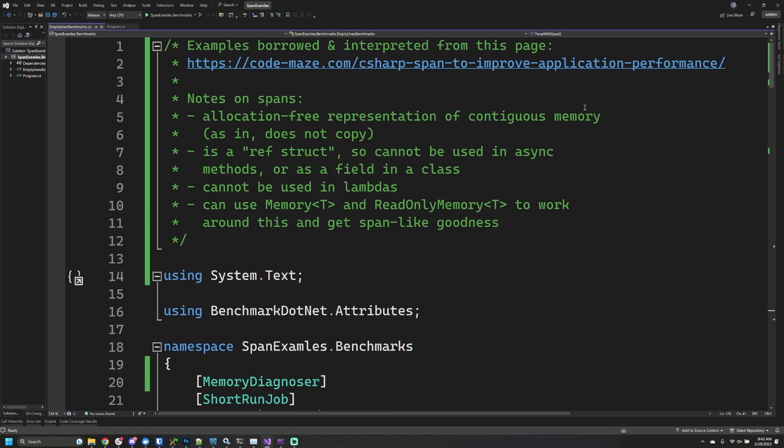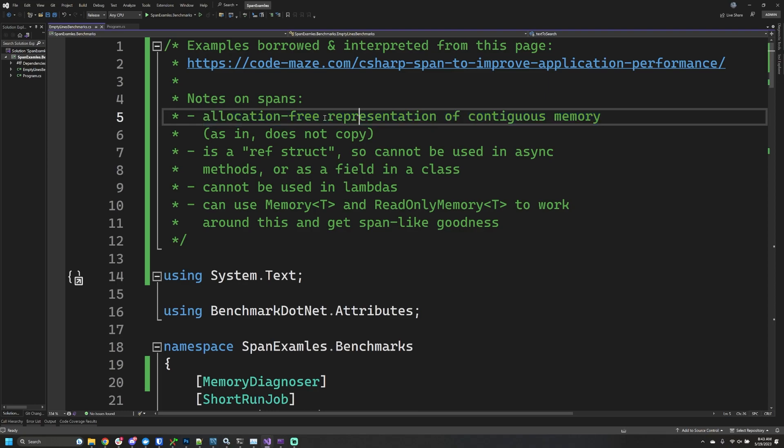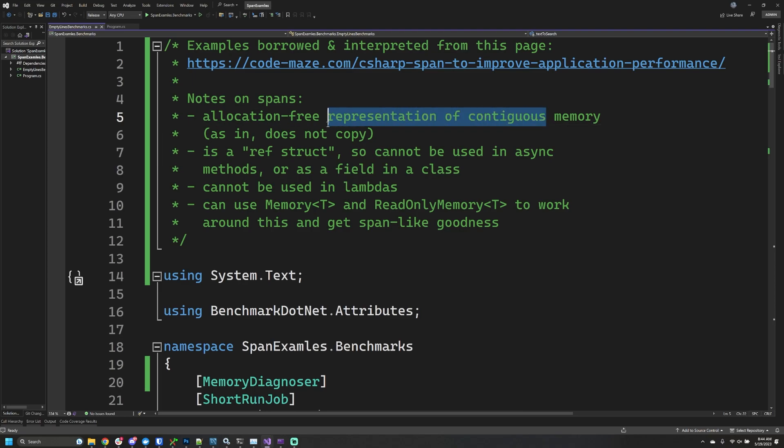A way to think about what it's replacing: a substring actually requires new allocation of memory to represent a smaller portion of a string. For example, if I highlight with my cursor here and want a substring of this part, we'd have to create a whole copy of it. Whereas a span just lets us point at this data and give it a length.